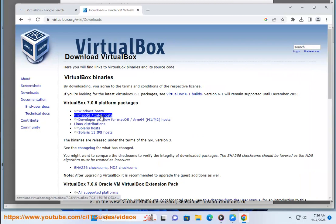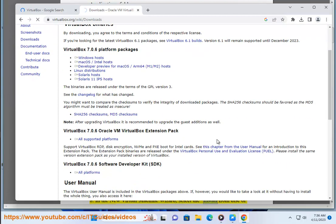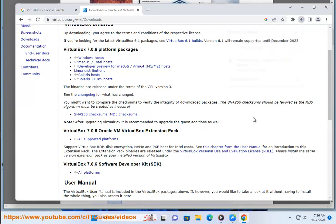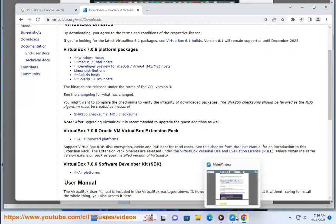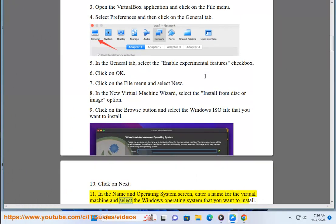Click on OK. Click on the File menu and select New. In the New Virtual Machine wizard, select the Install from Disk or Image option. Click on the Browse button and select the Windows ISO file that you want to install. Click on Next. In the Name and Operating System screen, enter a name for the Virtual Machine and select the Windows Operating System that you want to install.